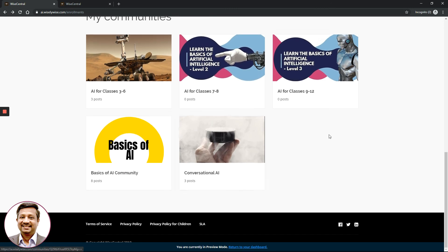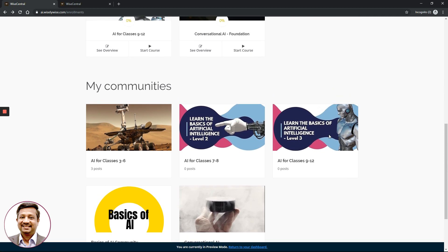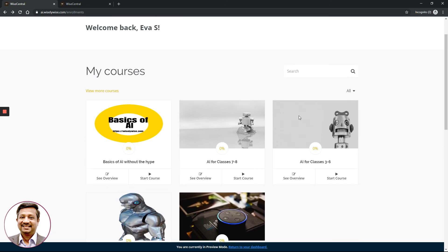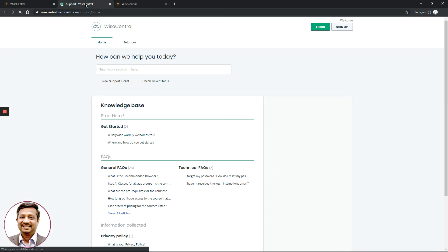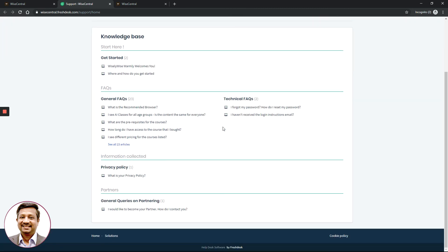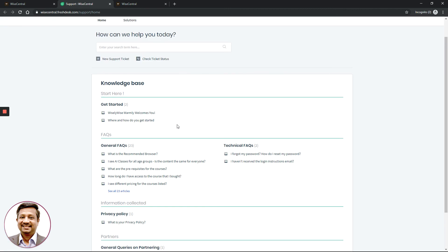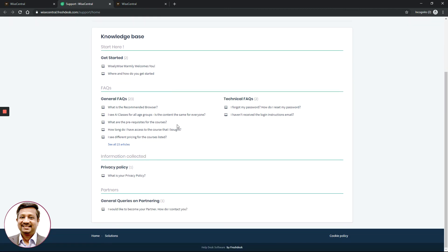Please use all available options to contact us, work with other students, and enrich your knowledge in artificial intelligence. If you need any additional support, click the Support button to access our centralized support knowledge base at vicecentral.freshdesk.com, where you will find frequently asked questions answered by our team and other students.